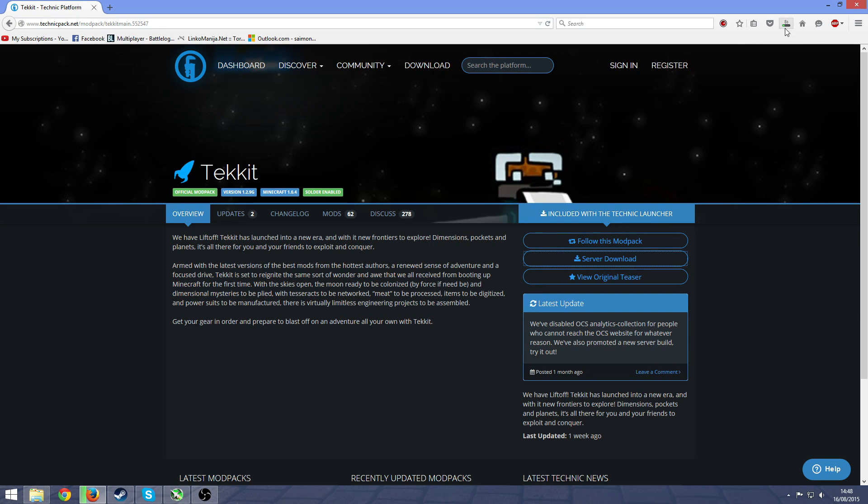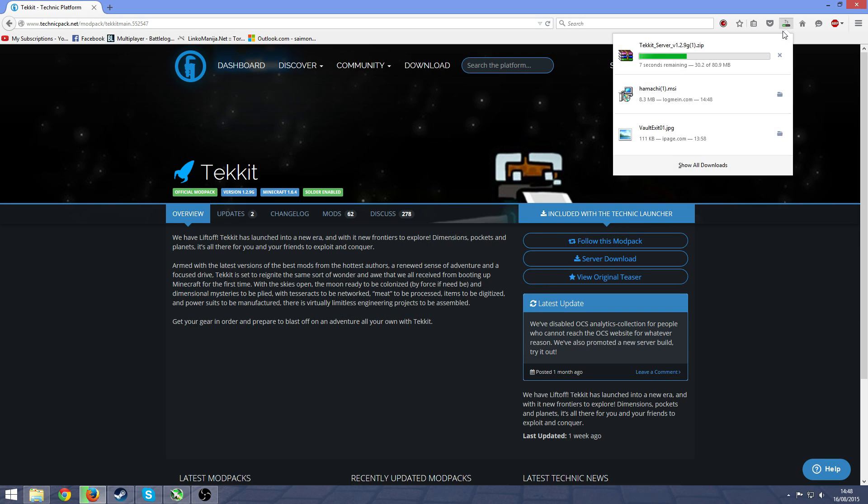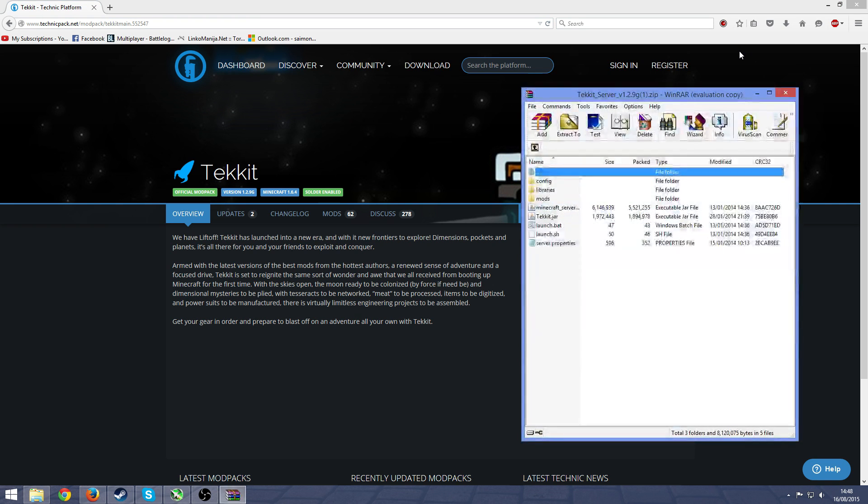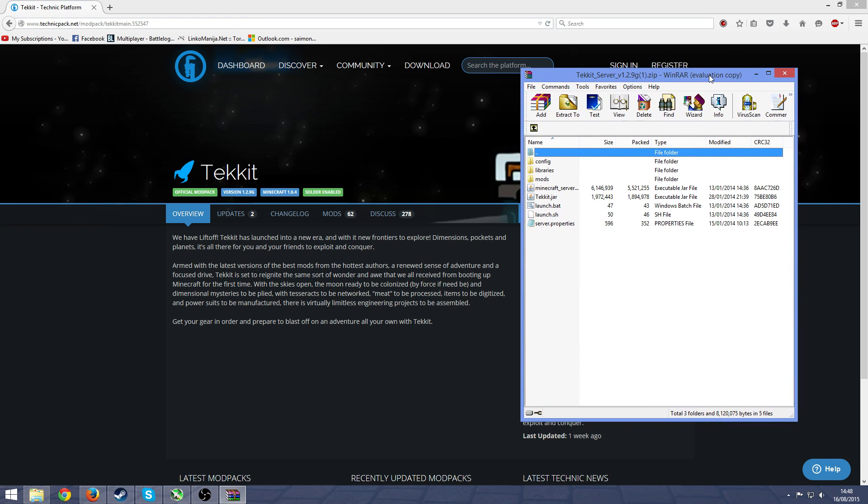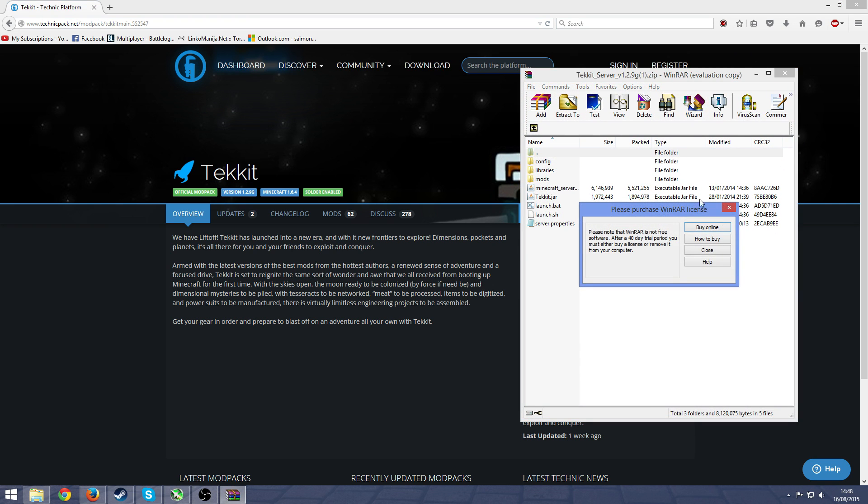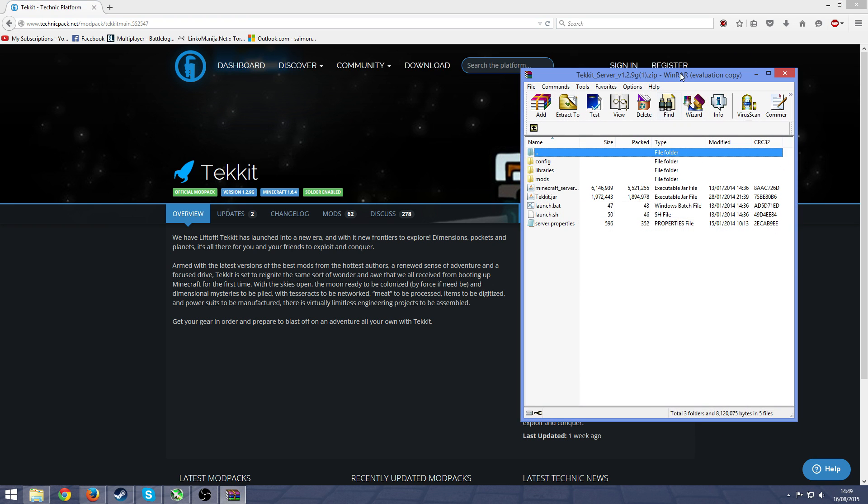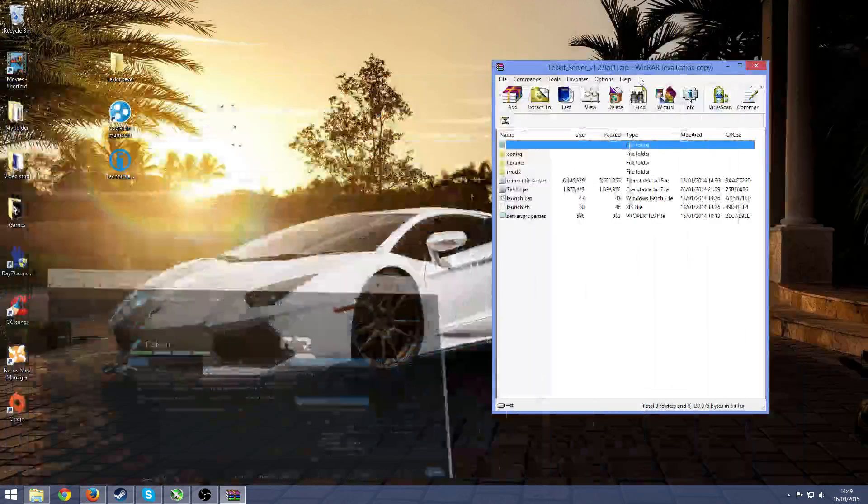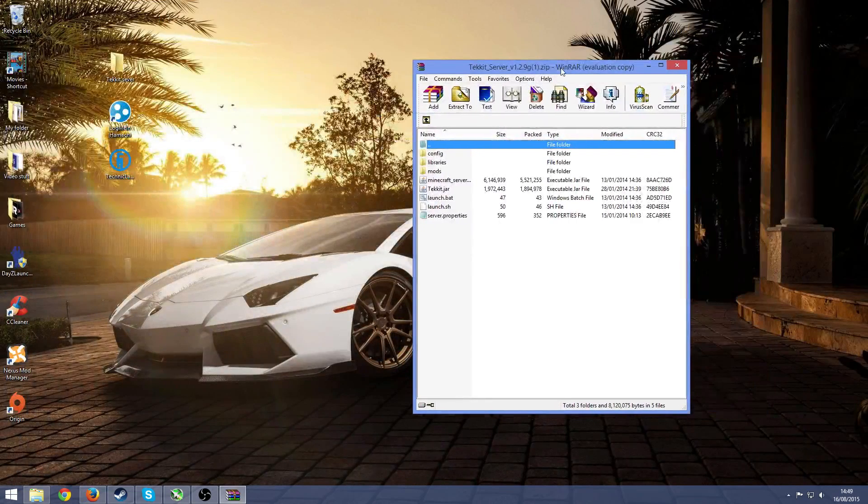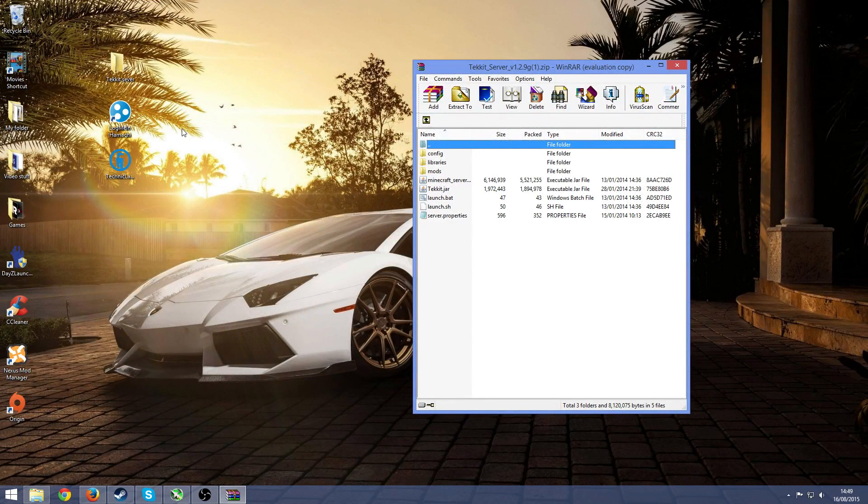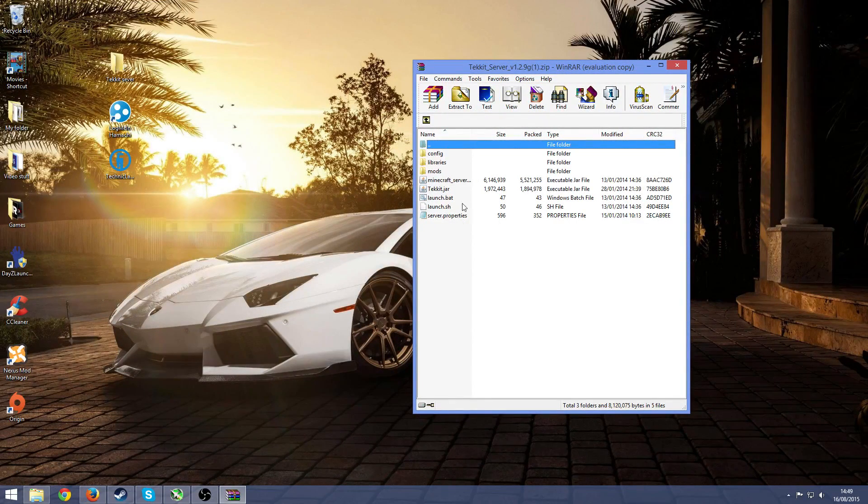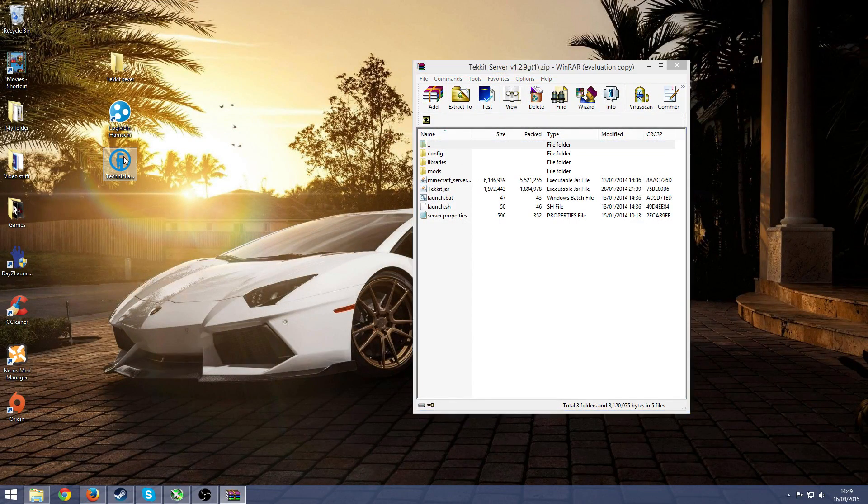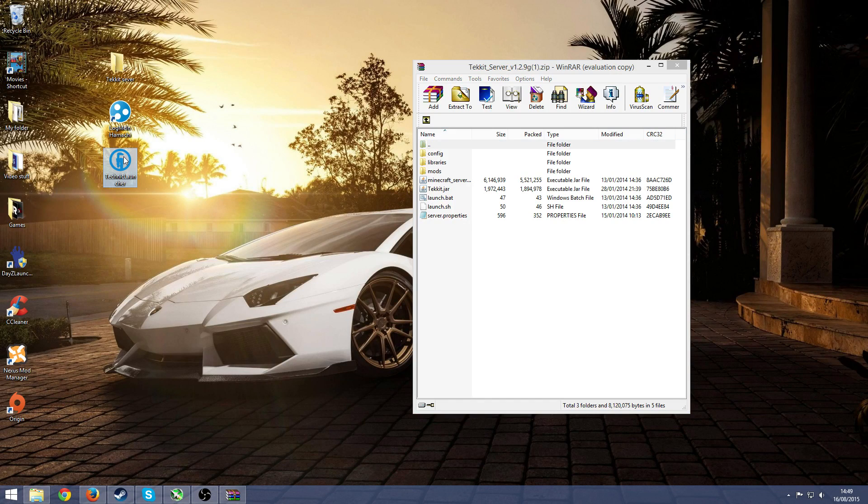So once it's downloaded, which will take a couple more seconds here, once it's downloaded open it up. Make sure you have WinRar or 7-zip. Not going to have a link for that in the description because most people already do have it and if you don't you can just search it up on Google.